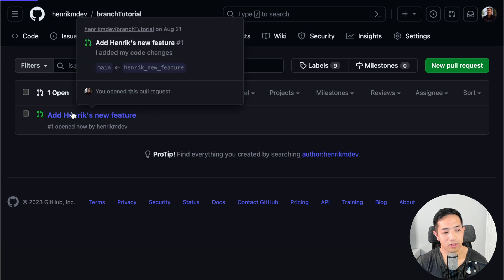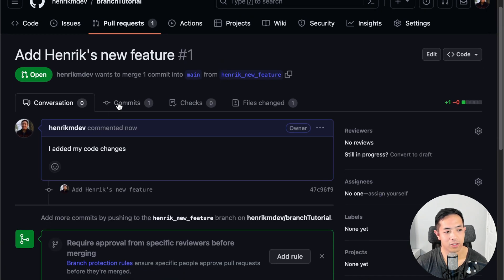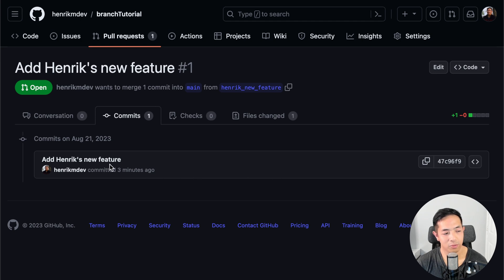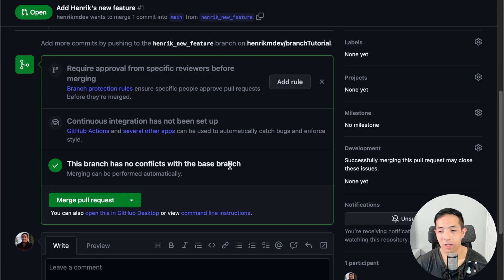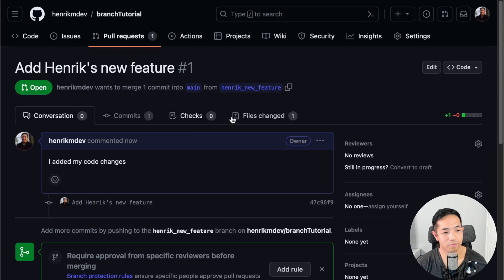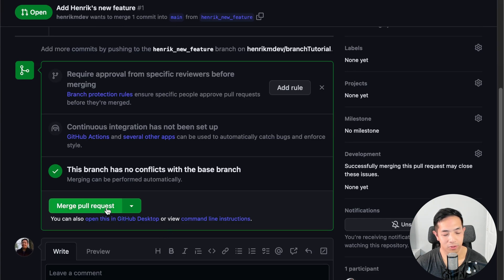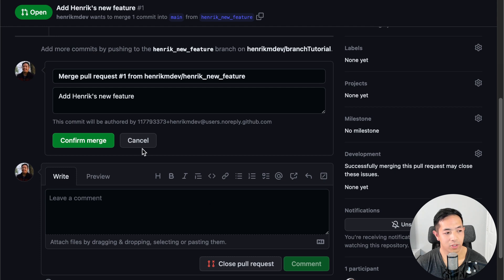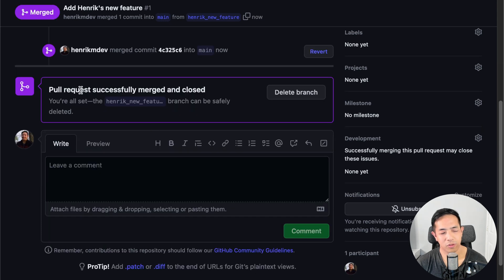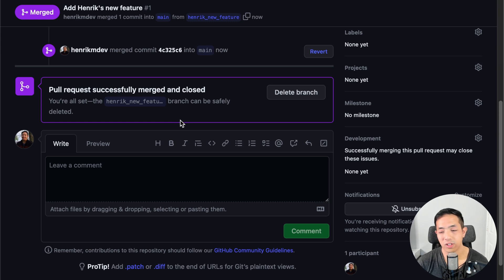This is the pull request. You can check it out here and see the commits involved. Say I'm the supervisor and I approve this change — you can look at the files changed and everything that's going to change if you do this merge. Then you go ahead and merge the pull request and confirm the merge. Pull request successfully merged and closed. The Henrik_new_feature branch can be safely deleted.